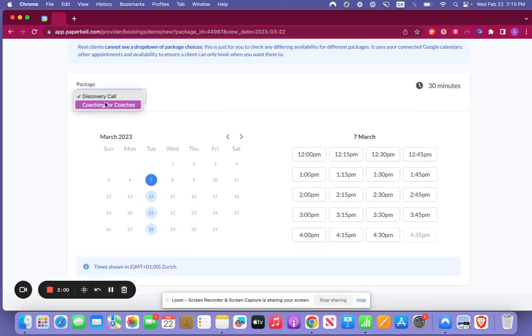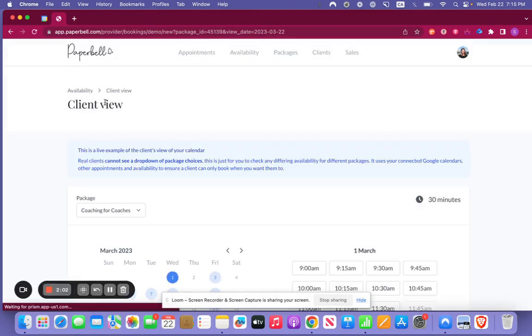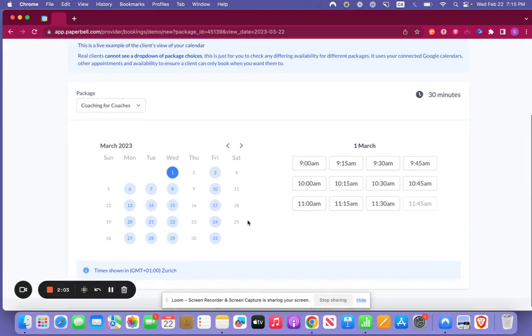Now if we switch over to coaching for coaches here we're going to see all of this availability so we can go to any of the days. So it's as easy as that.